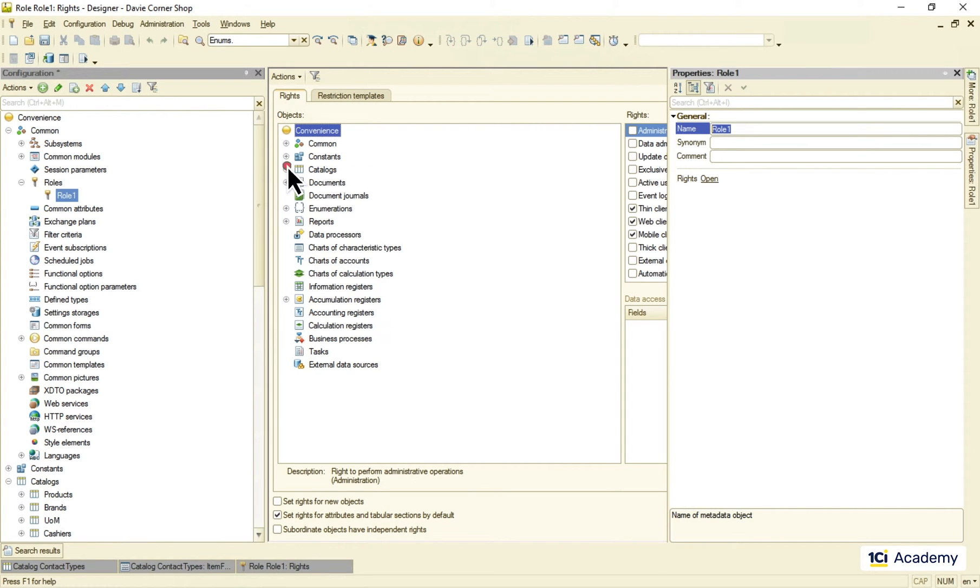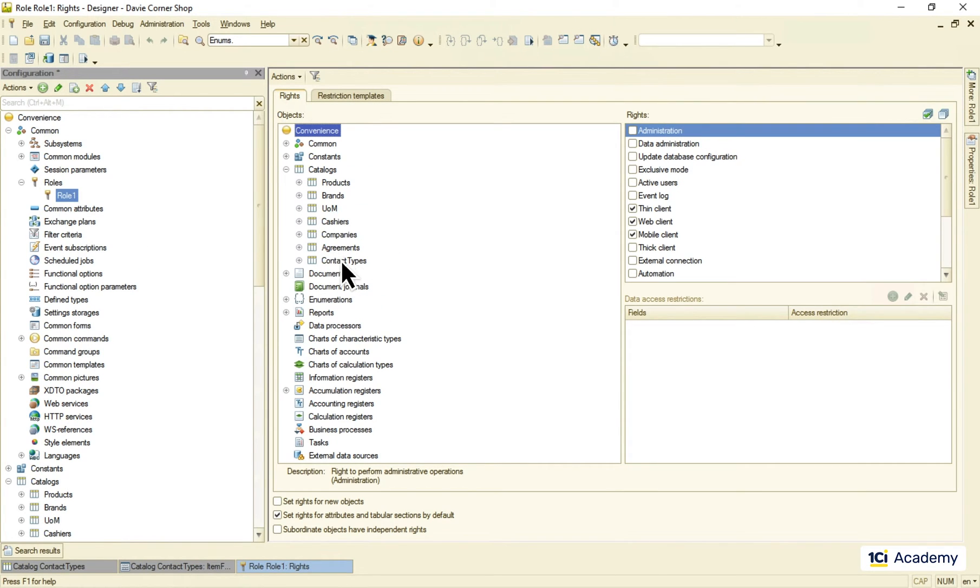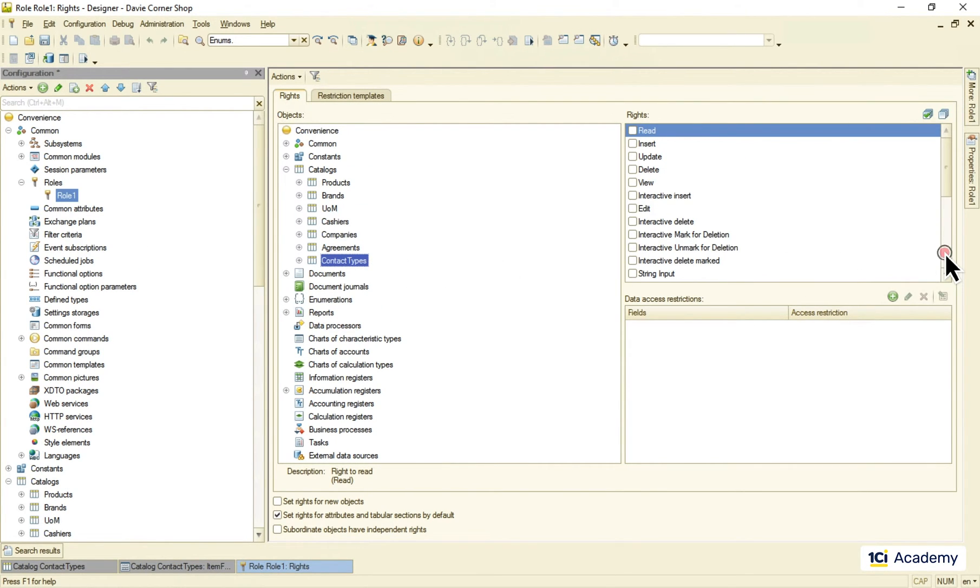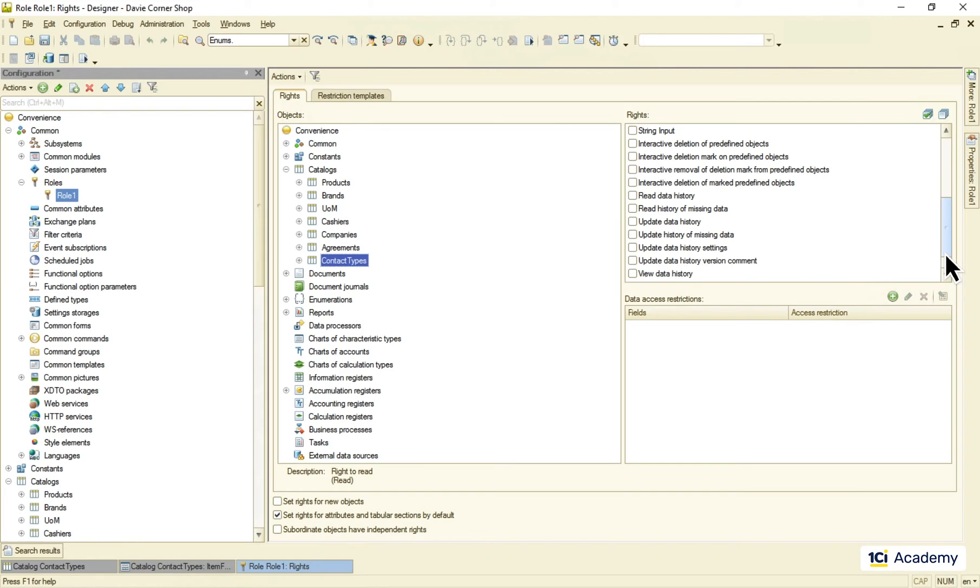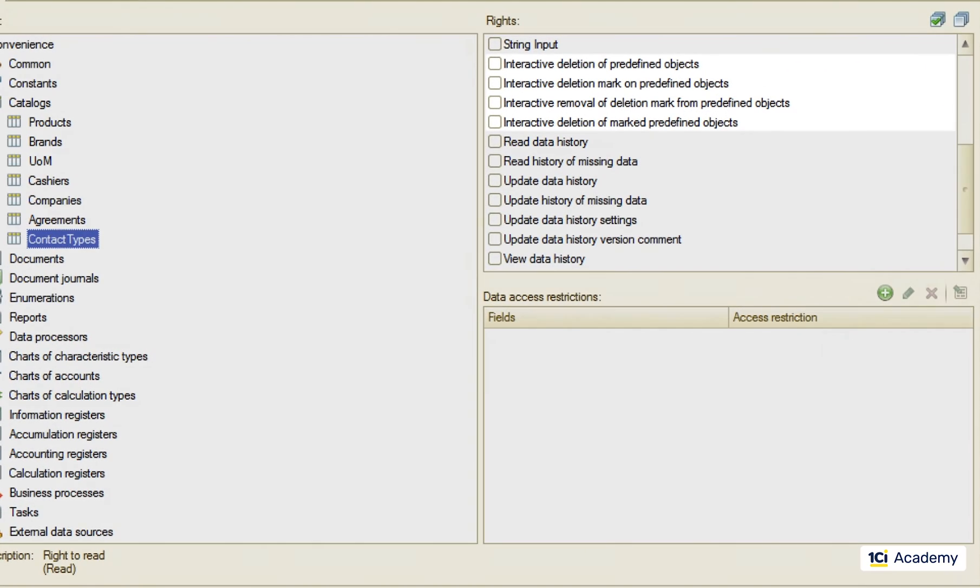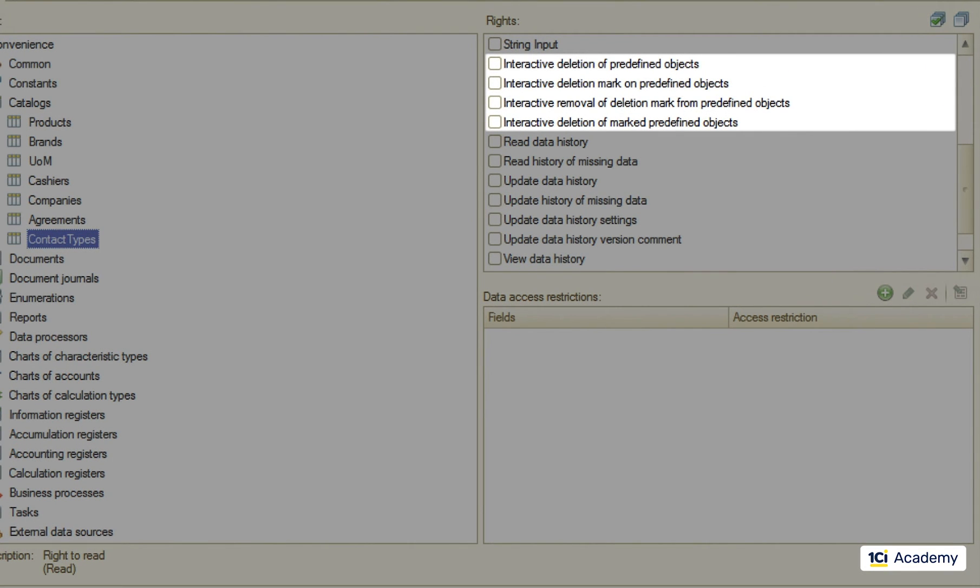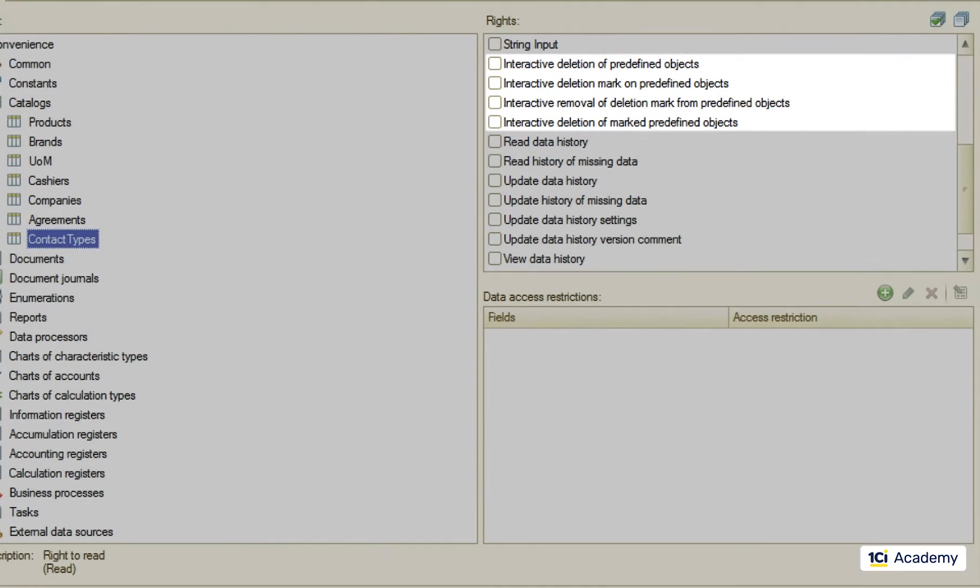I'm going to the roles, creating a new one, selecting our catalog and here are the access rights to predefined items. These should be switched off for all normal users roles.